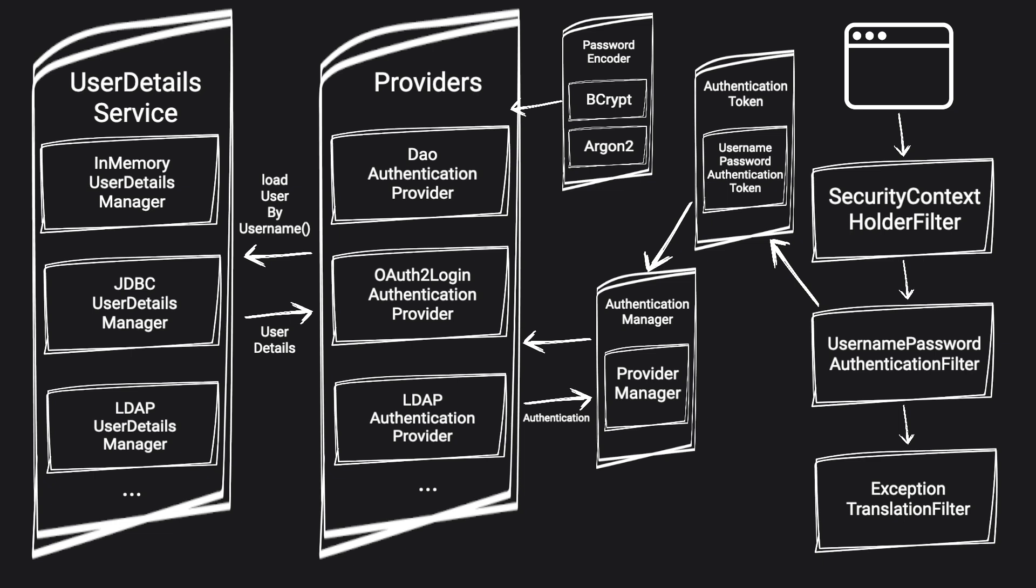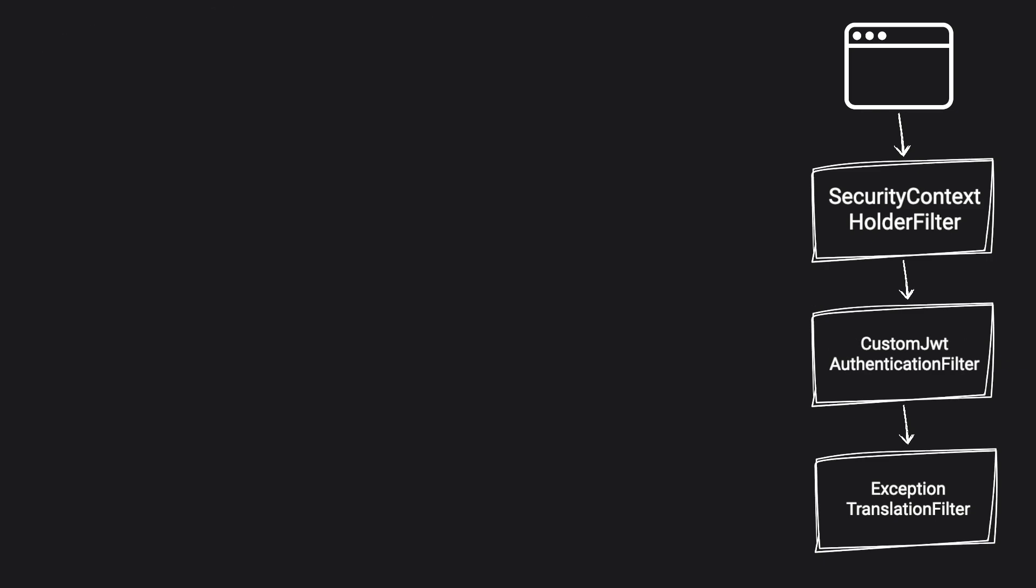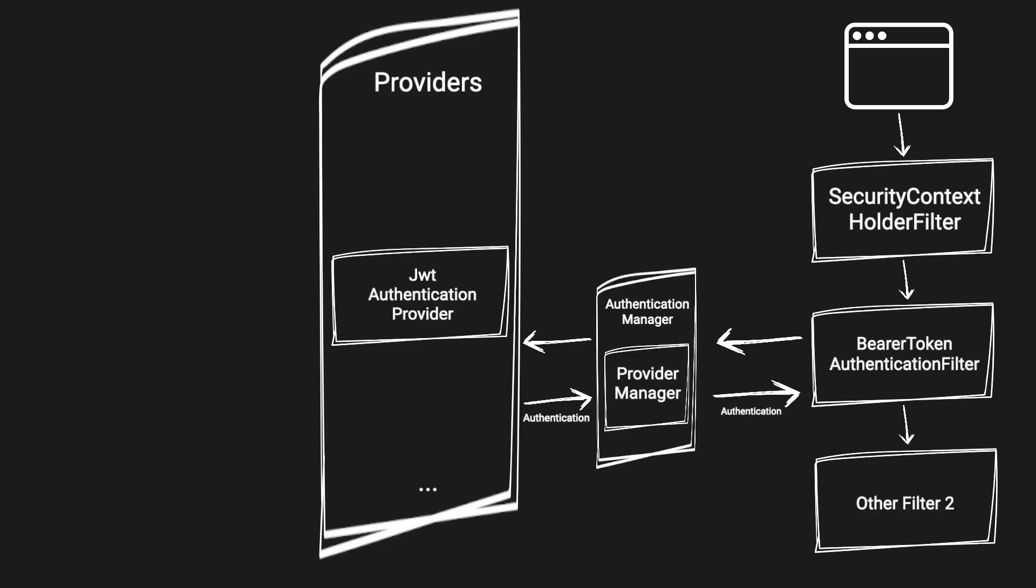So their job is to extract username and password from the request and create something called authentication token. So in our case, Spring created username and password authentication token and sent it to provider manager. Overall, this is just a standard out of the box authentication. There are a lot of variations available to it. For example, it's very common to implement a custom JWT filter which doesn't use manager and providers. But in the case of JWT and most of the time, Spring has already a solution for us where we just need to tweak a couple of parts. As we can see, Spring Security has many components because it is so flexible and allows us to change only small parts that we need instead of changing or implementing the entire configuration.